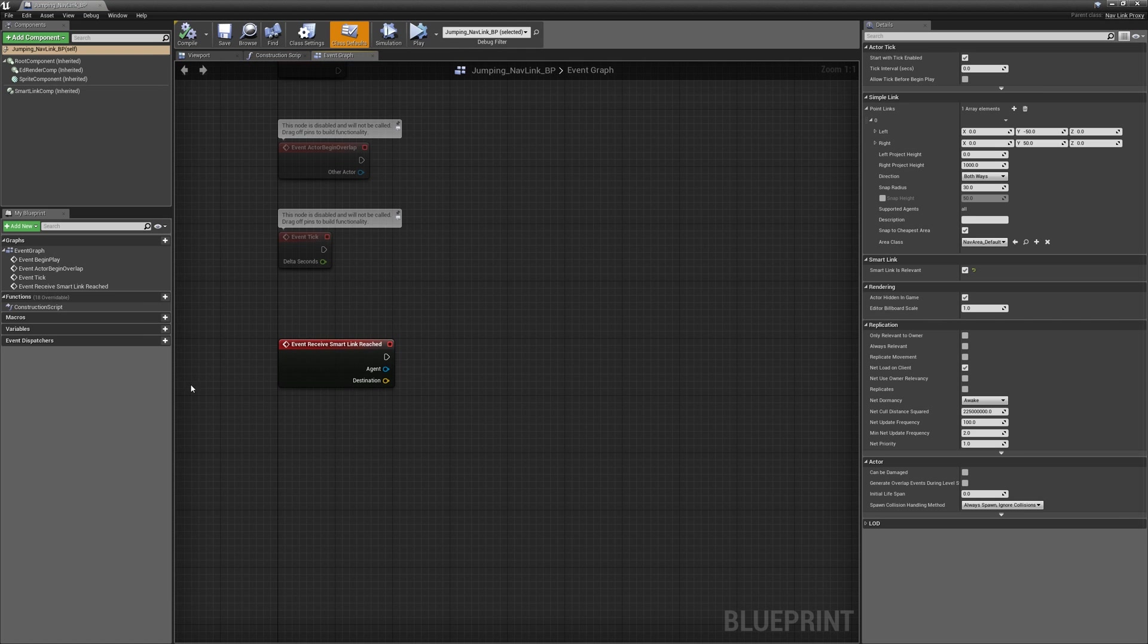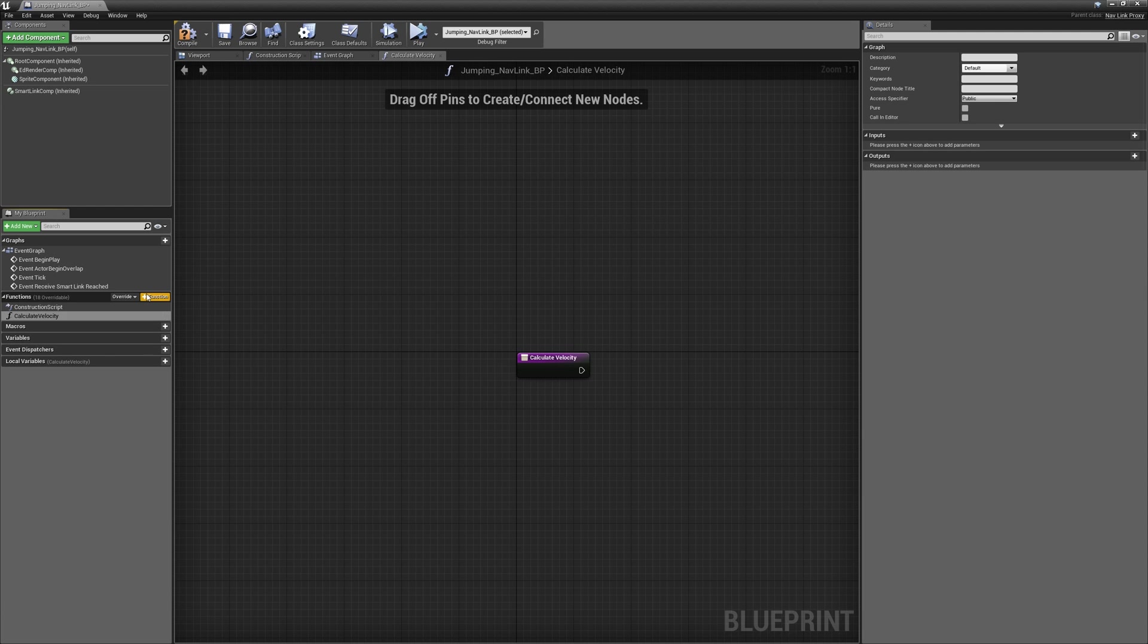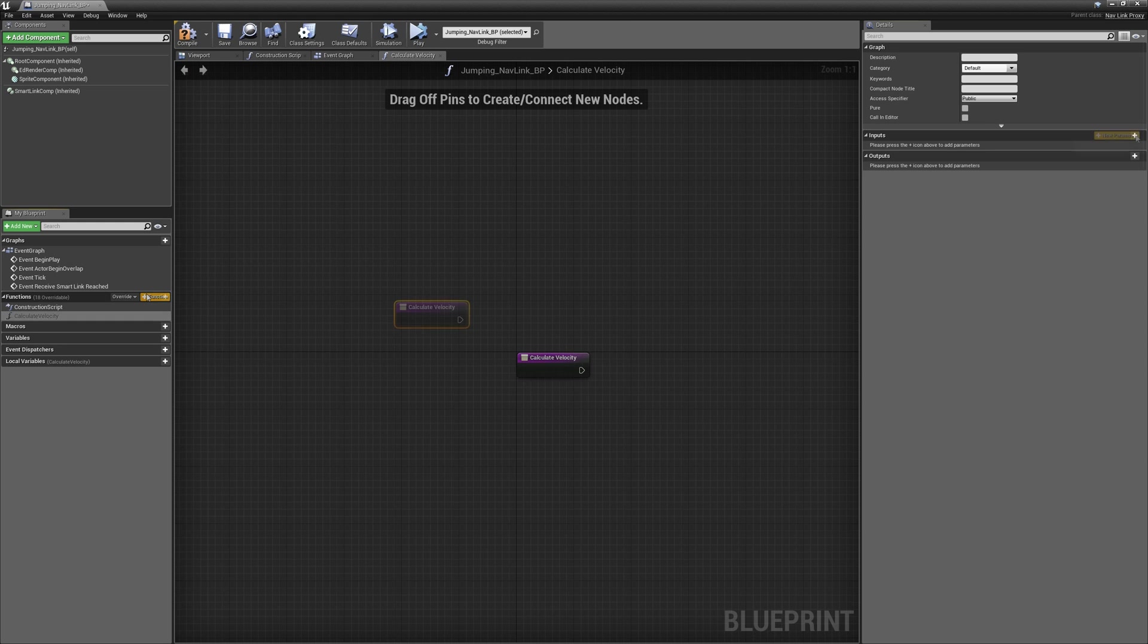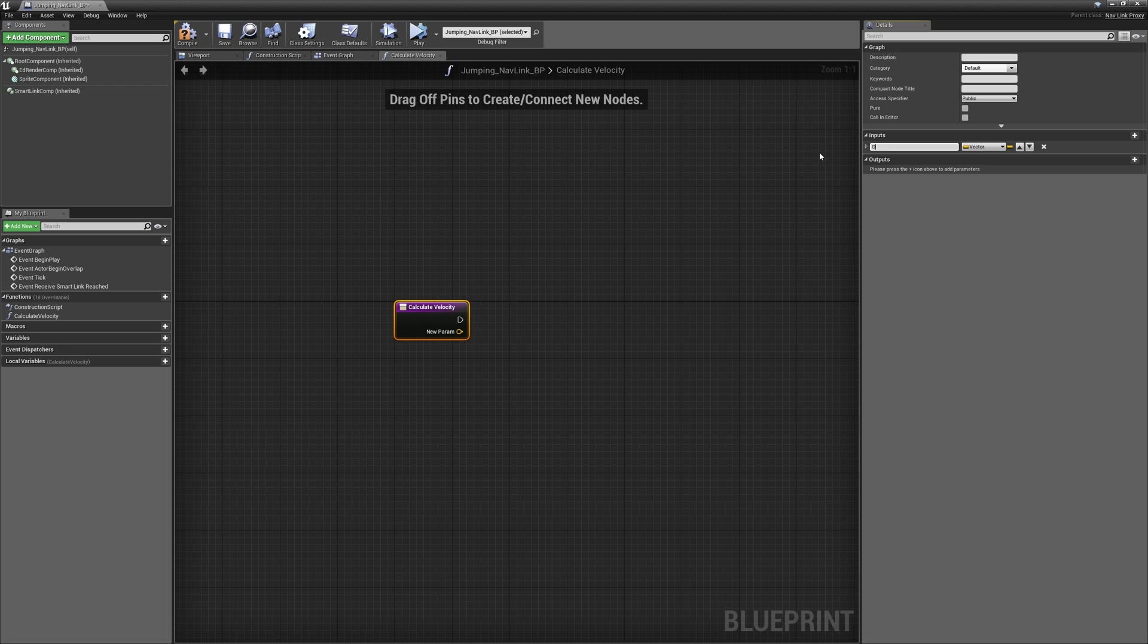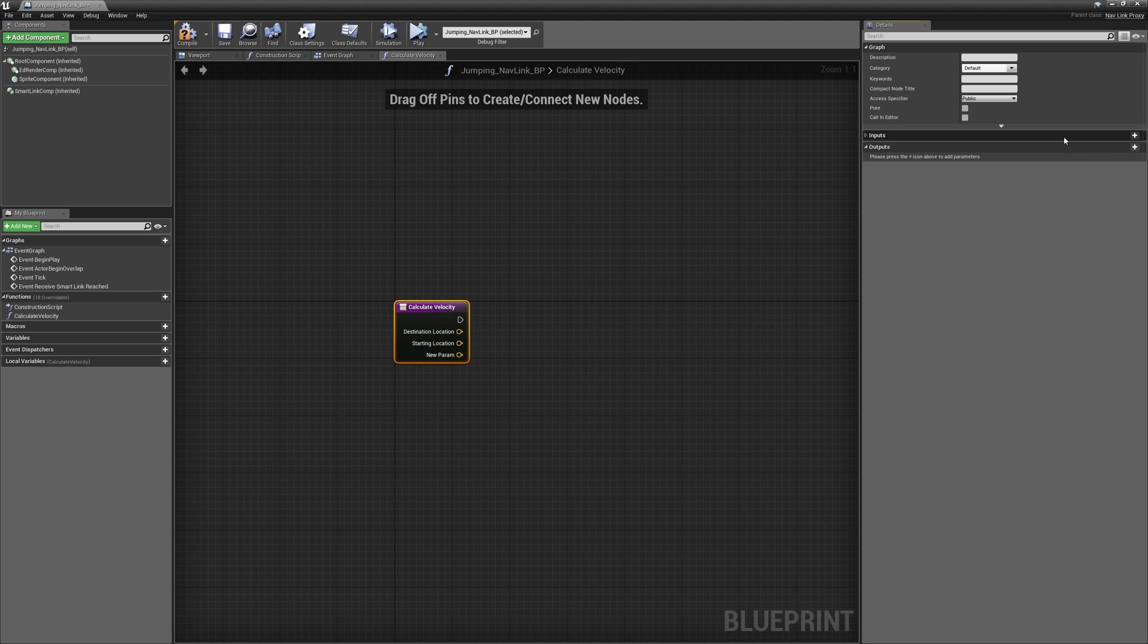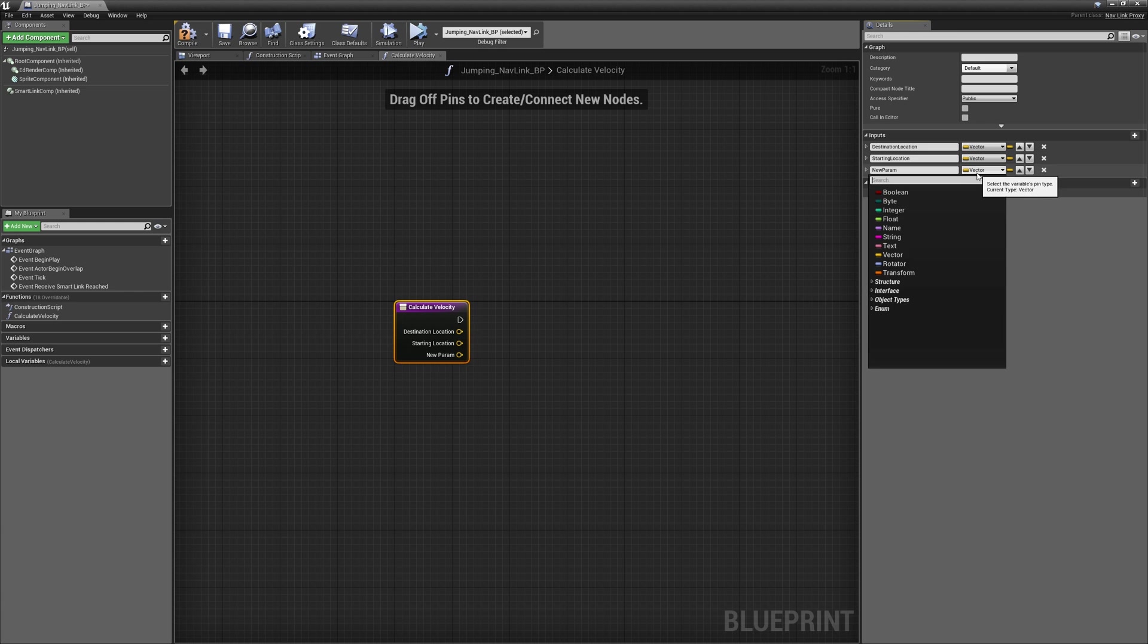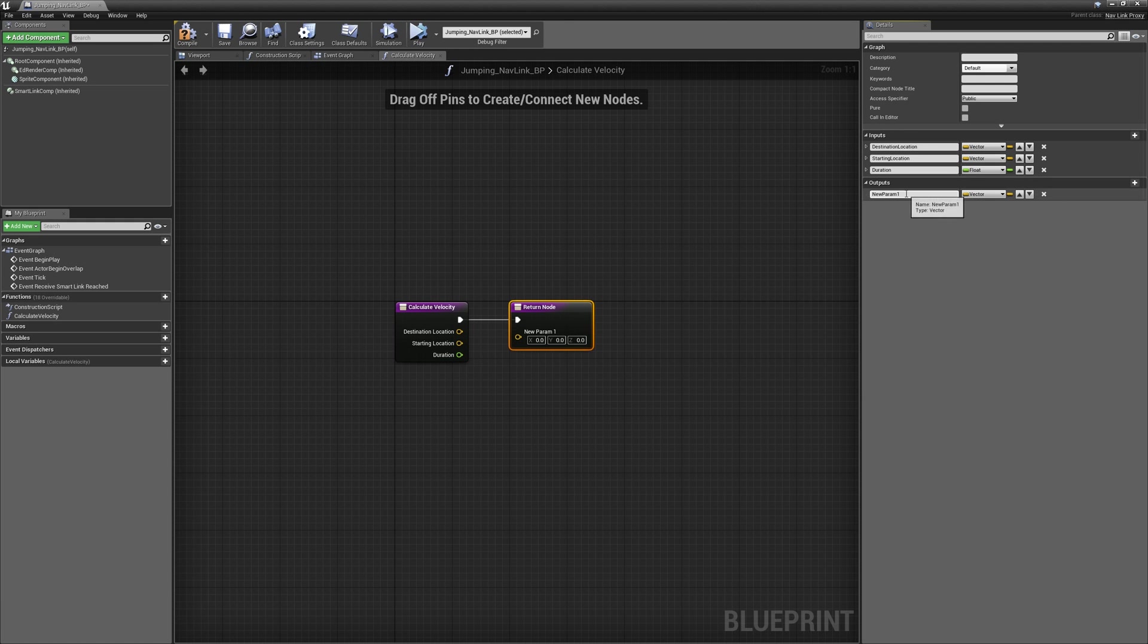So we're going to begin by creating a function that we're going to call calculate velocity and we're going to create a few inputs. We're going to start by creating an input type vector that we'll call destination location, where we want them to finish. Then we'll create another vector input which we'll call starting location where we're going to begin from, and then we'll create another input this time of type float which we'll call duration, and this is how long the jump is going to last. We're going to create an output for this of type vector that we'll call velocity.